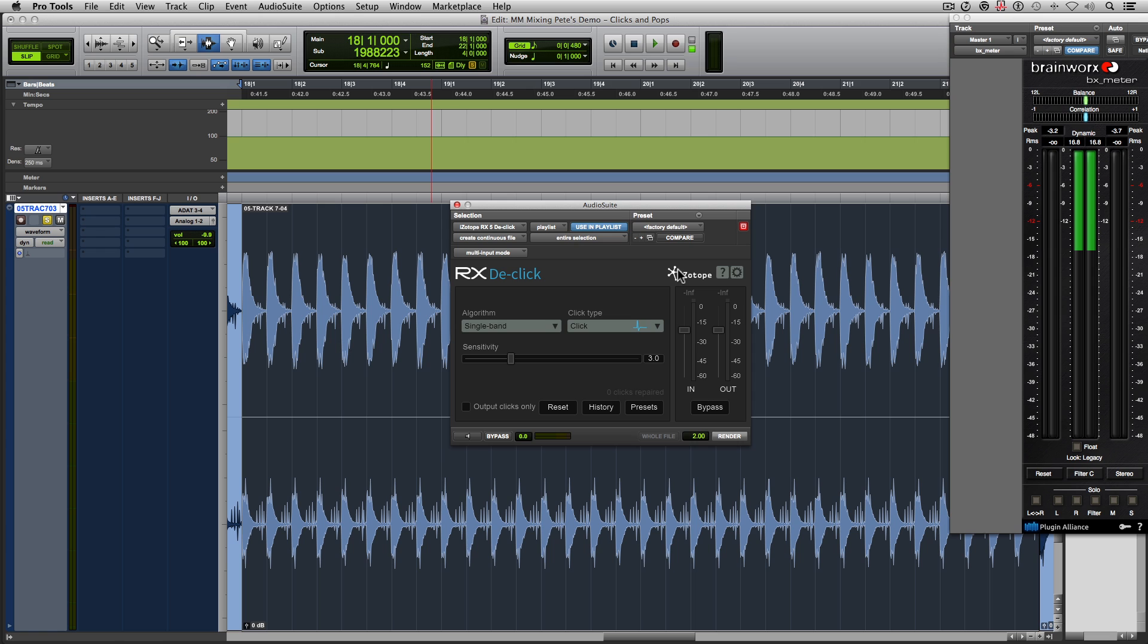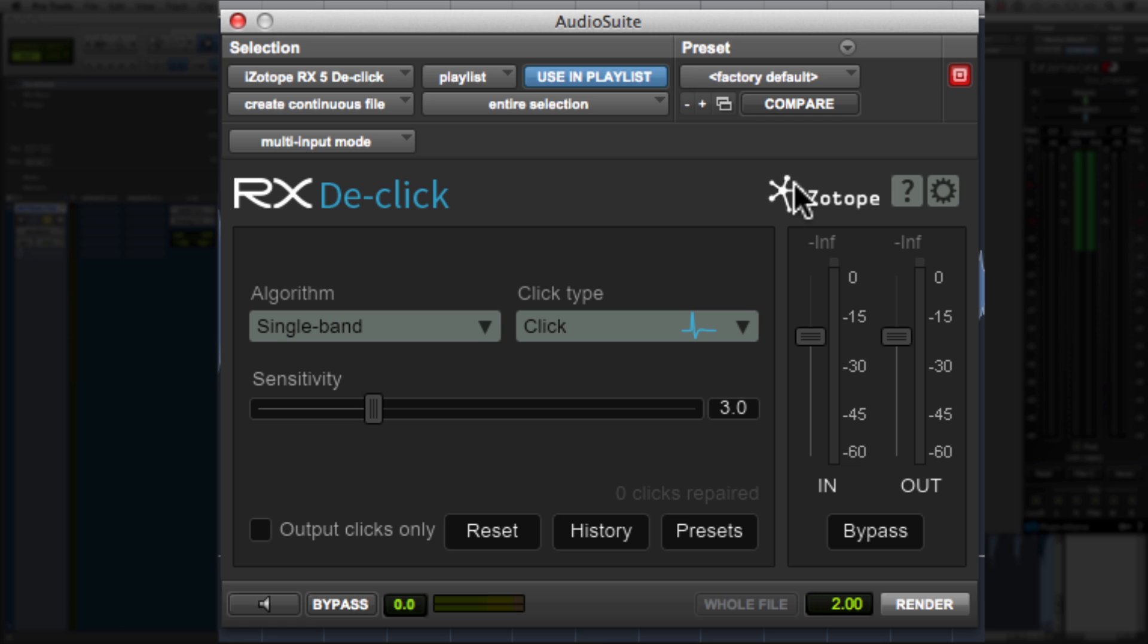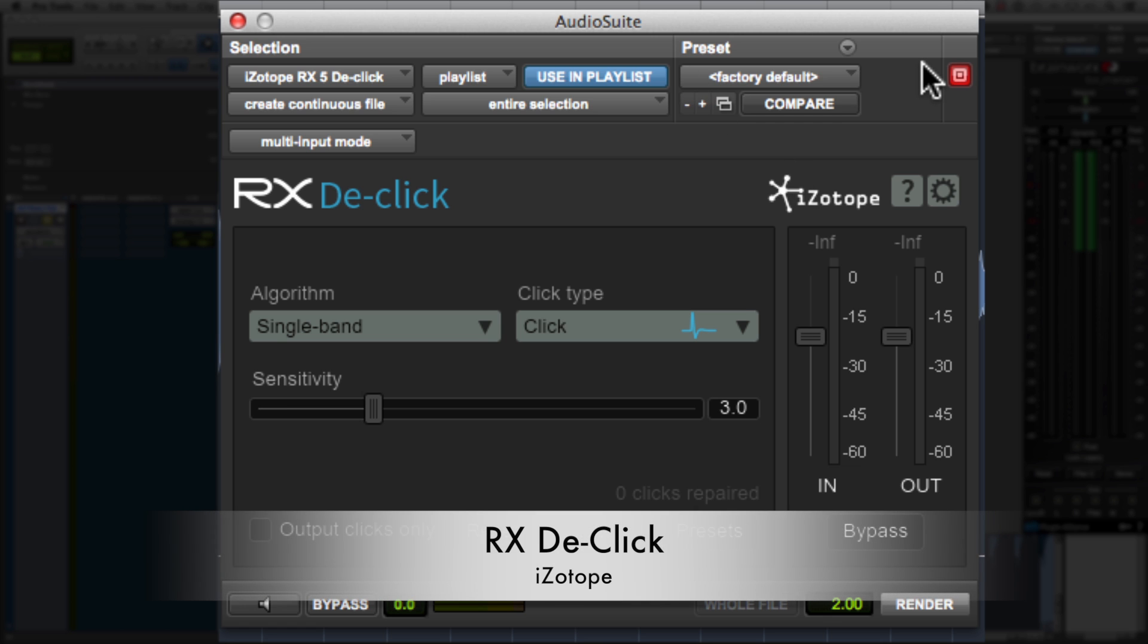So in the cases where you have random clicks and pops throughout the session, and this would become a huge manual laboring headache, this is where I bring in one of my favorite tools to use, which is the RxDClick plugin.